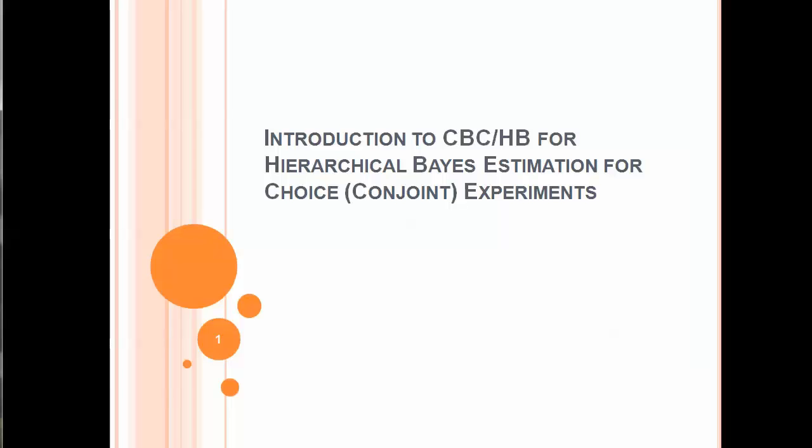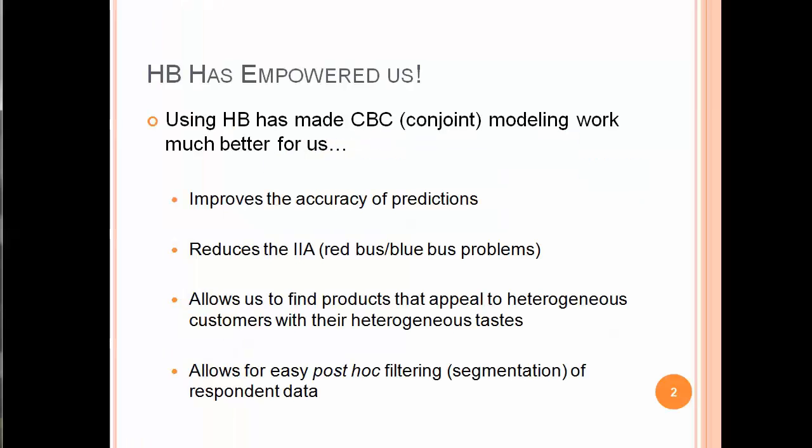Welcome to this introduction to CBC-HB for Hierarchical Bayes Estimation for Choice or Conjoint Experiments. HB has really empowered us because it's made CBC or conjoint modeling work much better because it improves the accuracy of predictions.